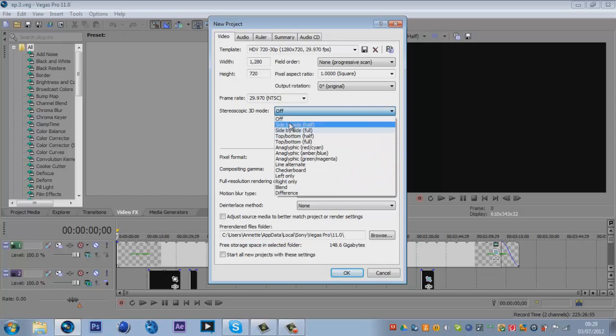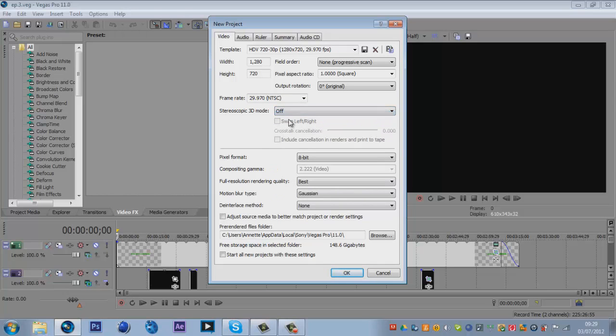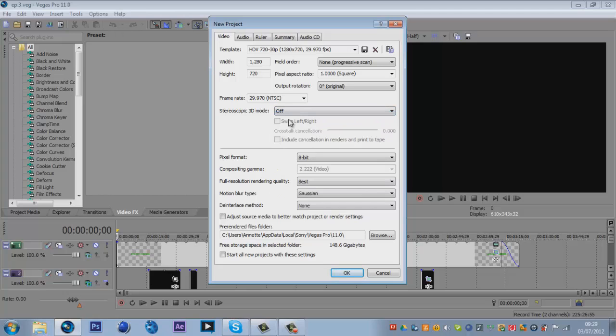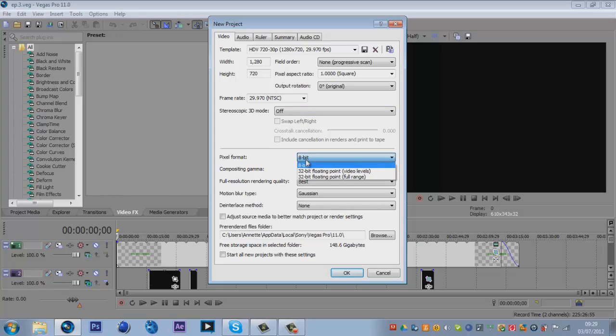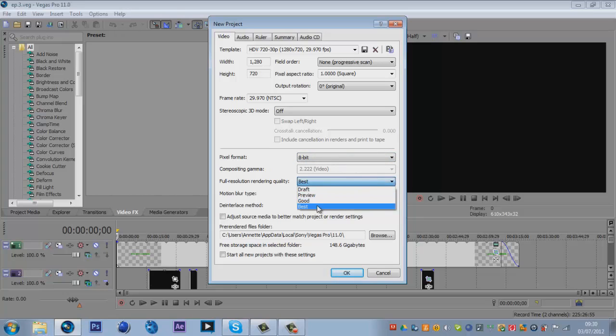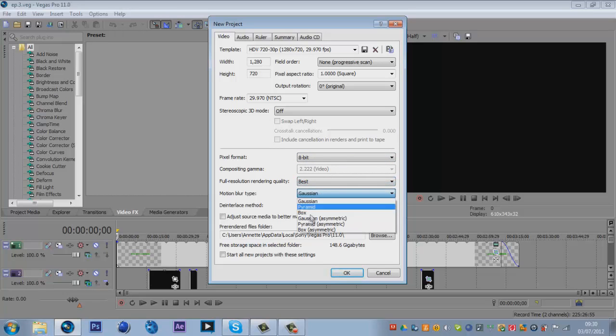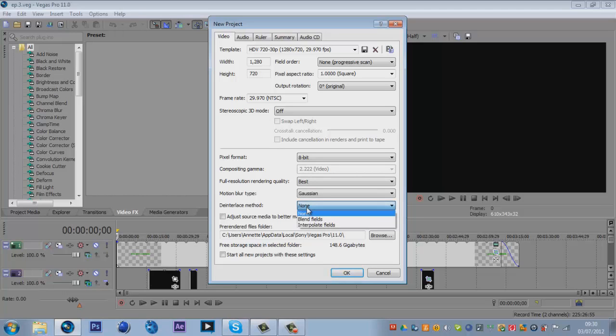Stereoscopic 3D mode is left off. I had it on for an editing thing that I was doing, but you want to leave that off. You want to have this on 8-bit pixel format. Full resolution is obviously best. Motion blur you want it on Gaussian, nothing else. And then deinterlace method you want it on None.